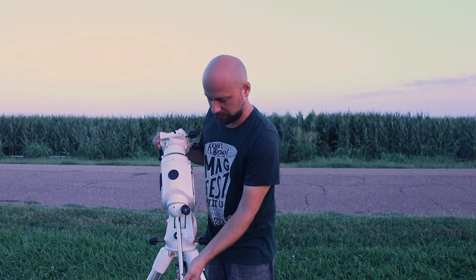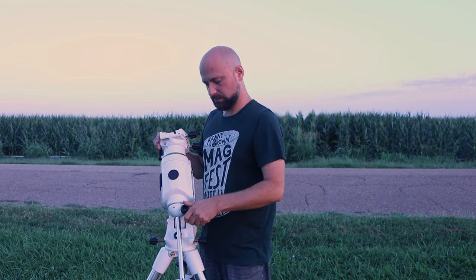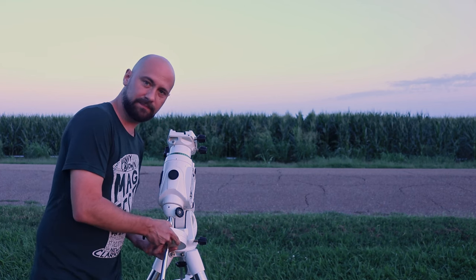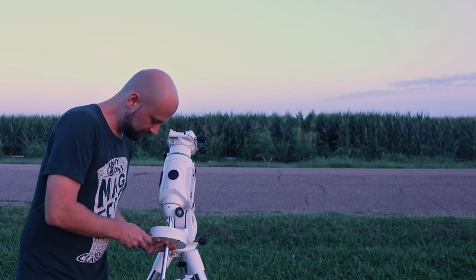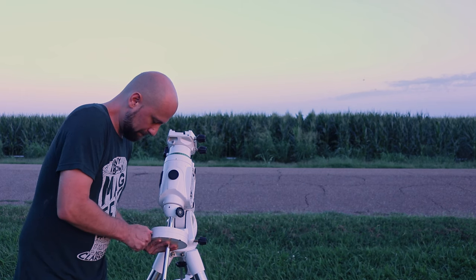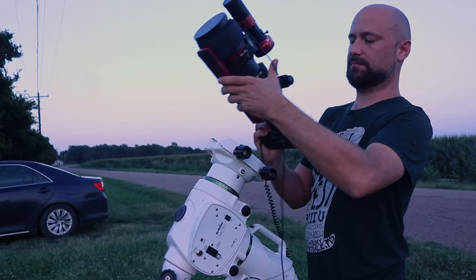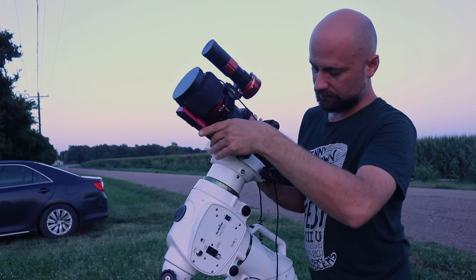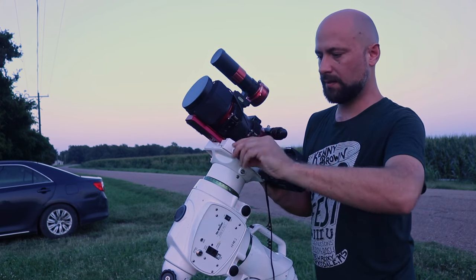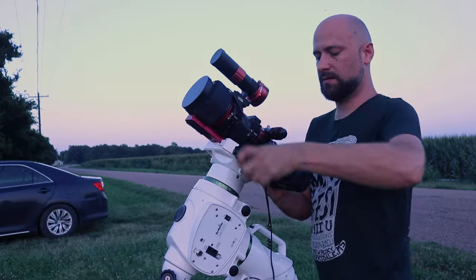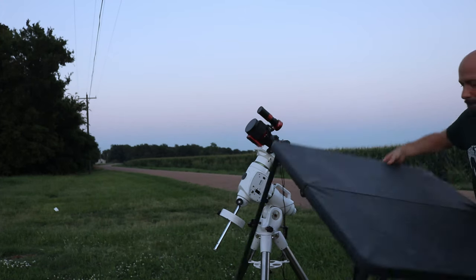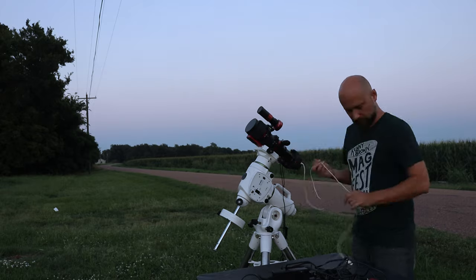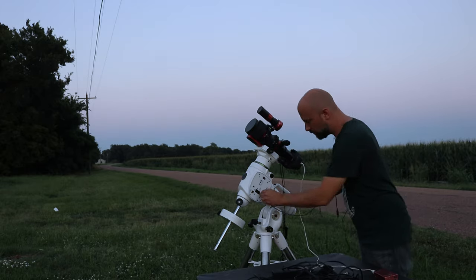Now I'll extend my counterweight rod. Go ahead and add the counterweight. And it's time to add the camera and the telescope. I always like to set up a table to keep my battery and other accessories on. At this point it's time to wire everything up.